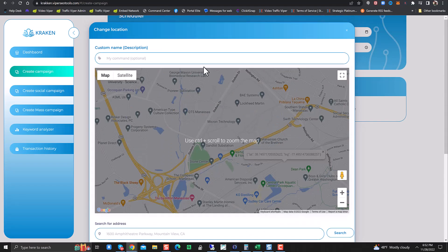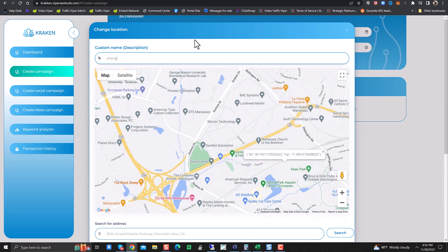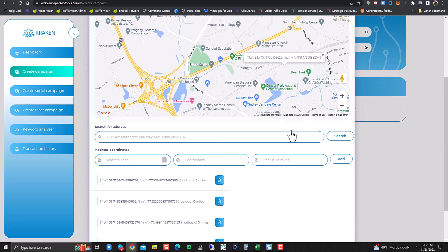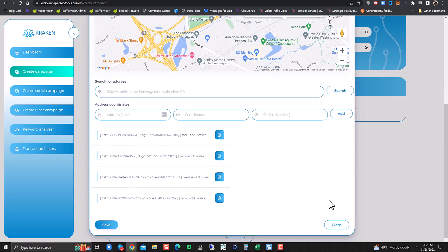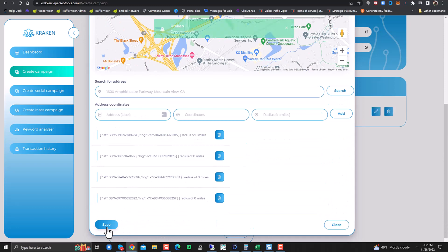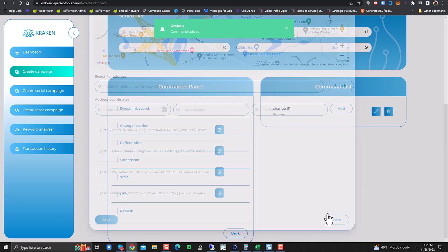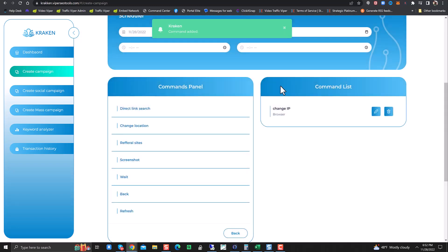And you can come up here and put in a label, change location, change IP if you want to do that. So we'll do that. We have this set up. Hit save.